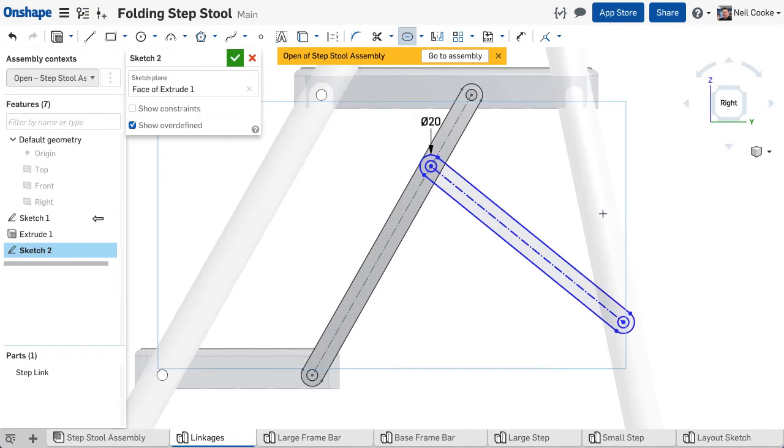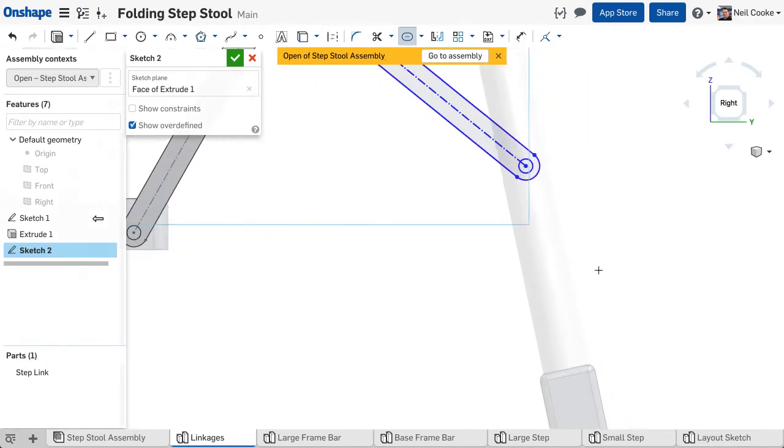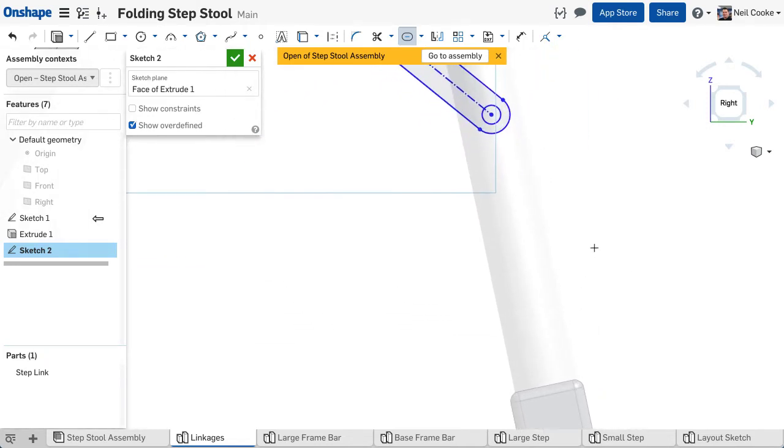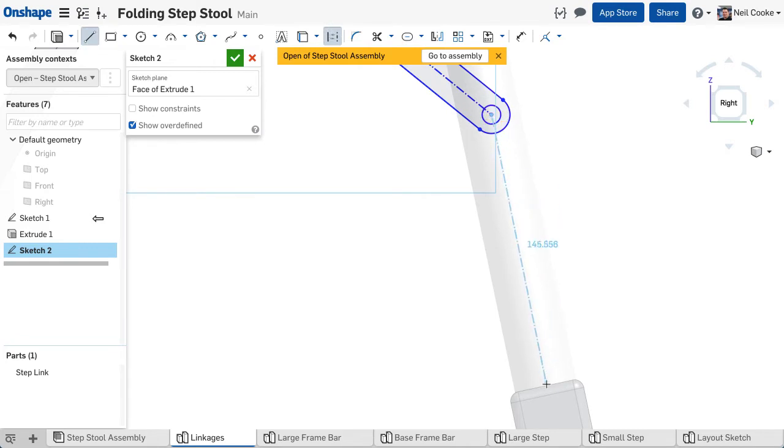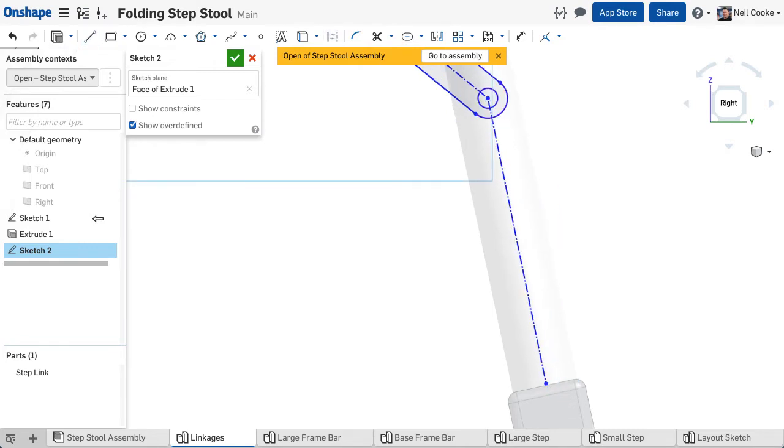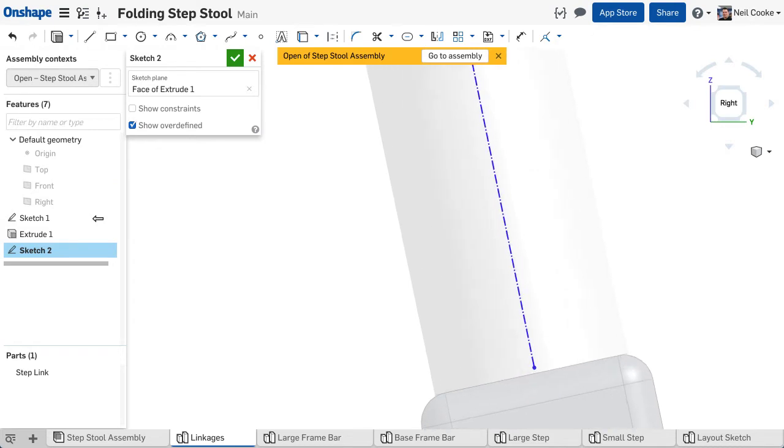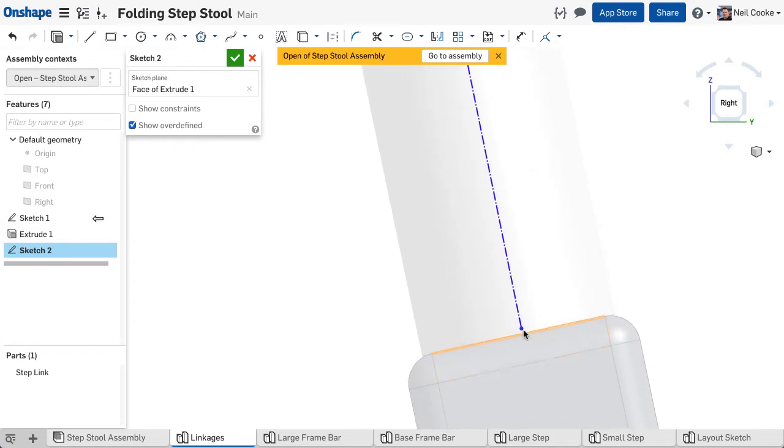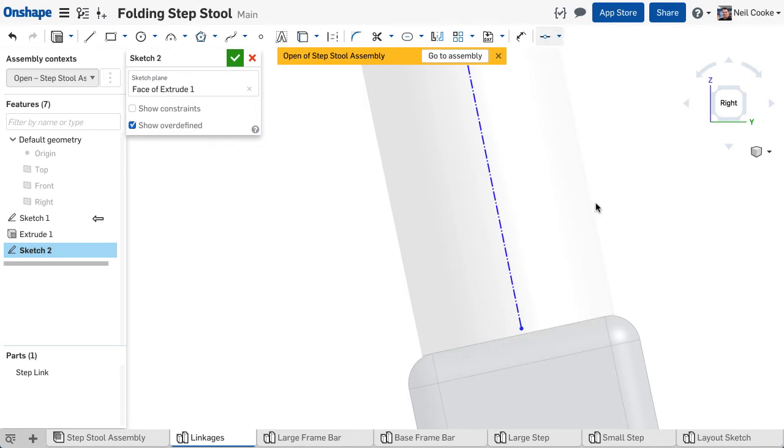Now here's the first part of the trick. You need to reference a fixed point on the back leg so that you have a measurement you can adjust. The top of the foot is just as good as any, so draw another construction line and add two constraints.